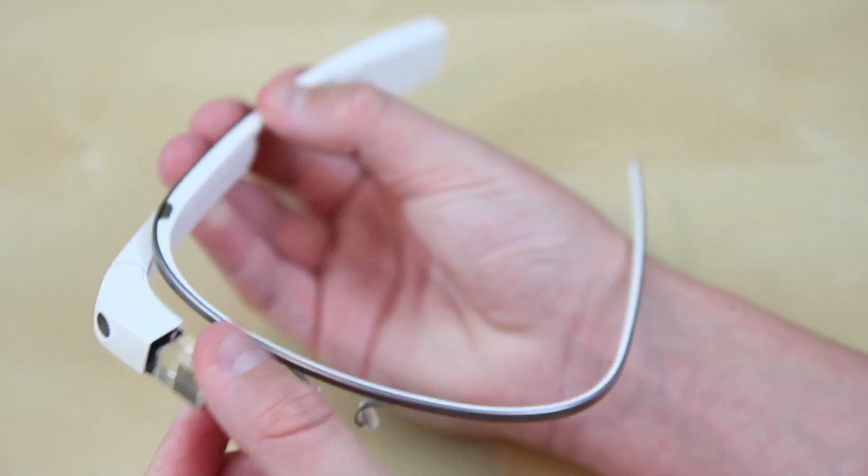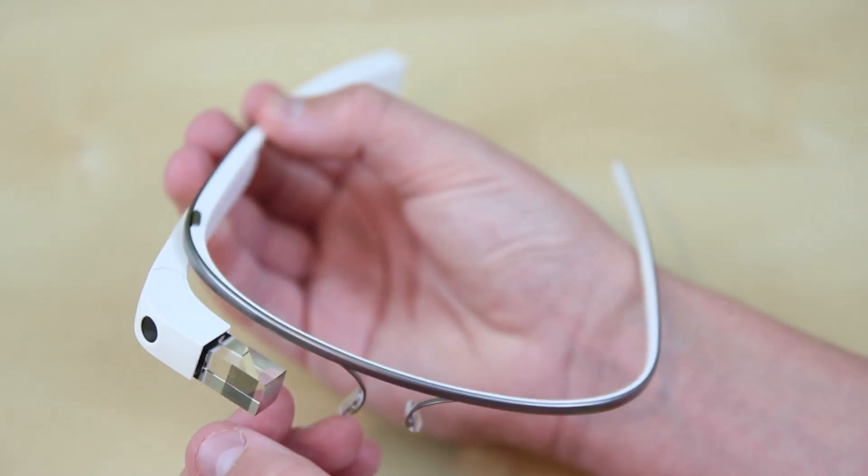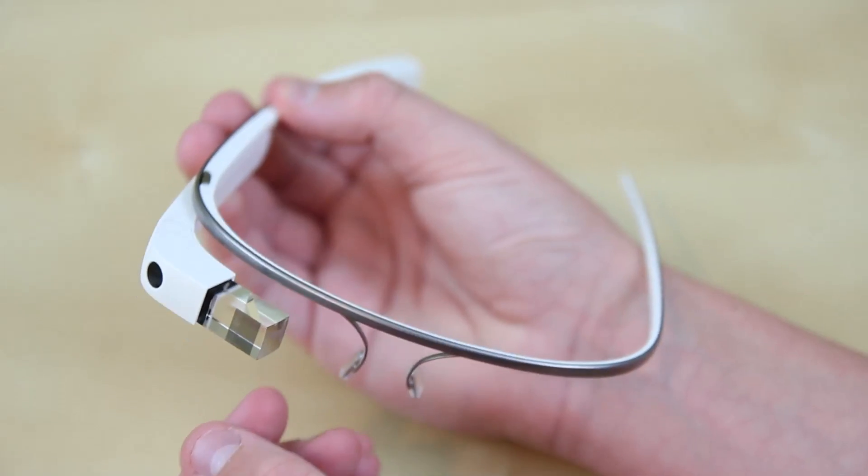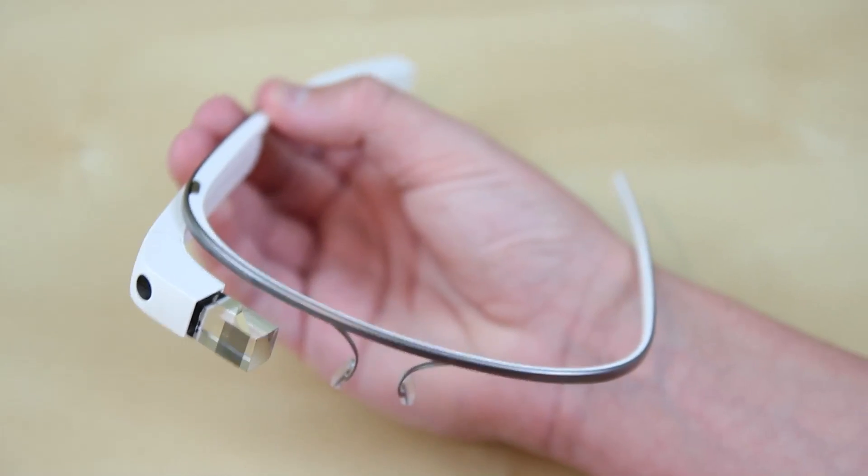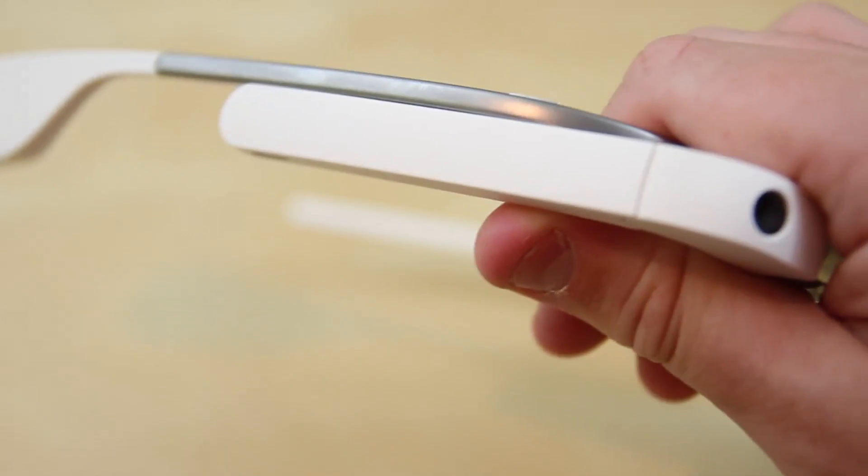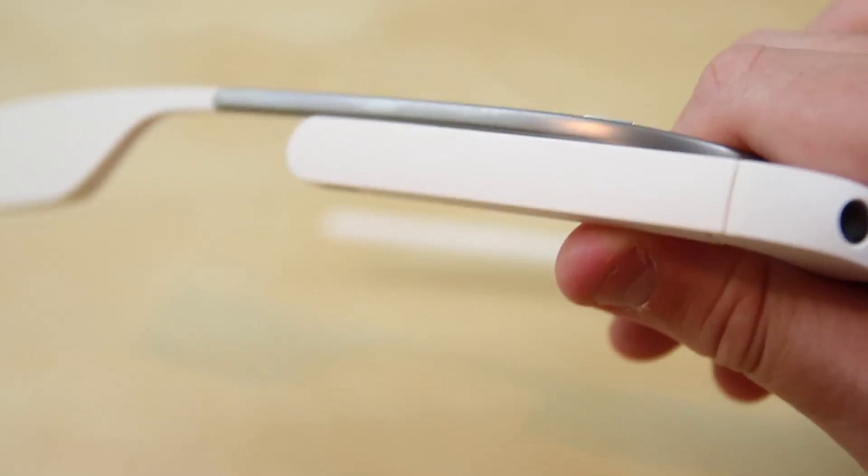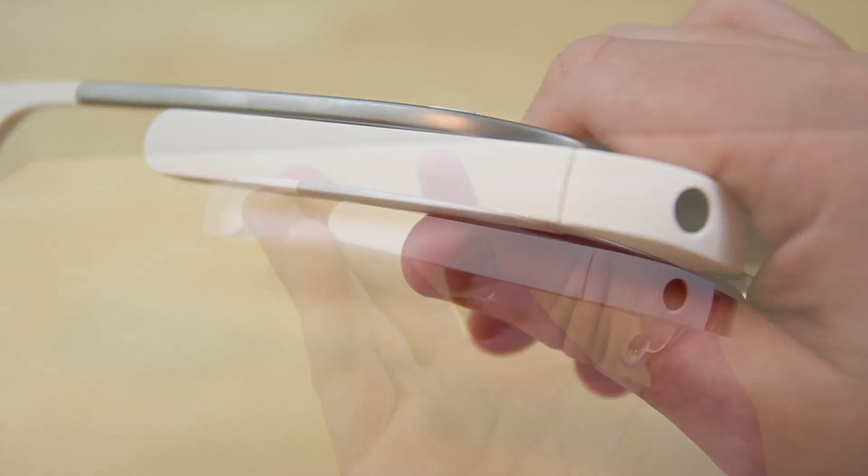Last but not least, we have the glass screen which is movable so you can adjust it to your field of vision. And finally, we have the trackpad which enables you to control the physical unit. It's very sensitive and works very well.